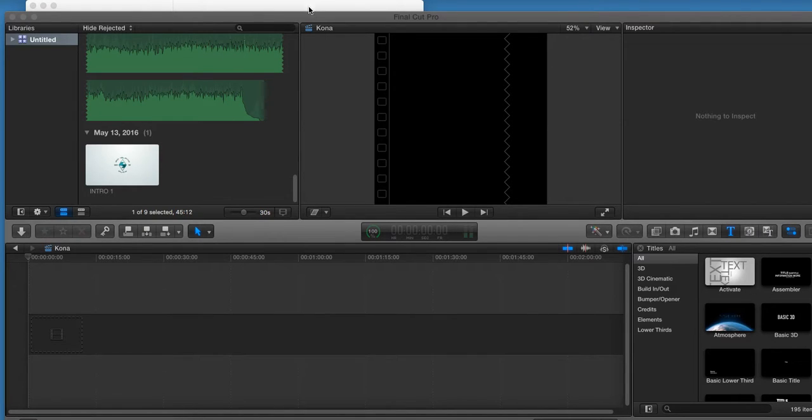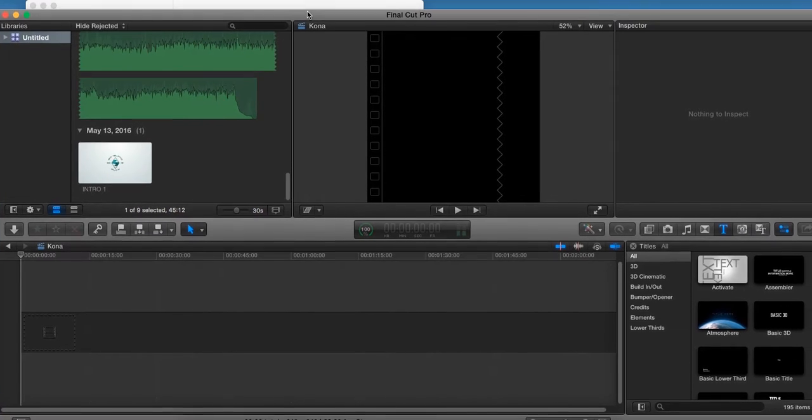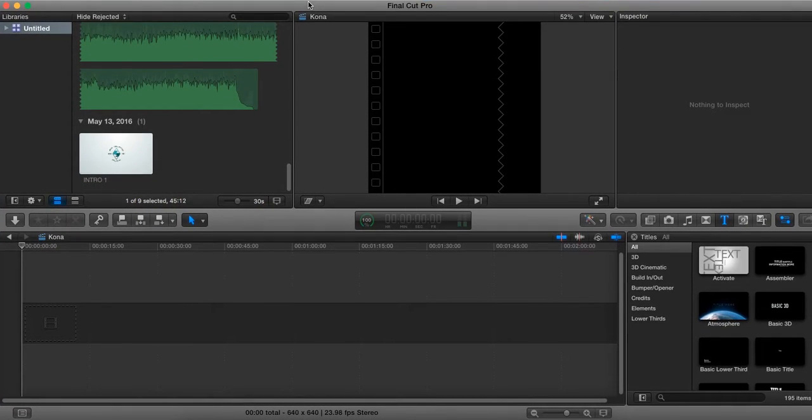How's it going? This is Jeff. I'm going to show you how to make a square formatted video using Final Cut Pro.